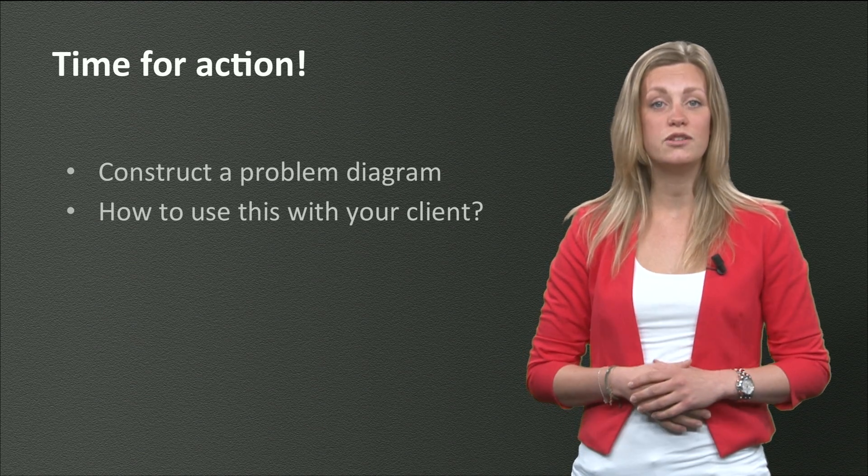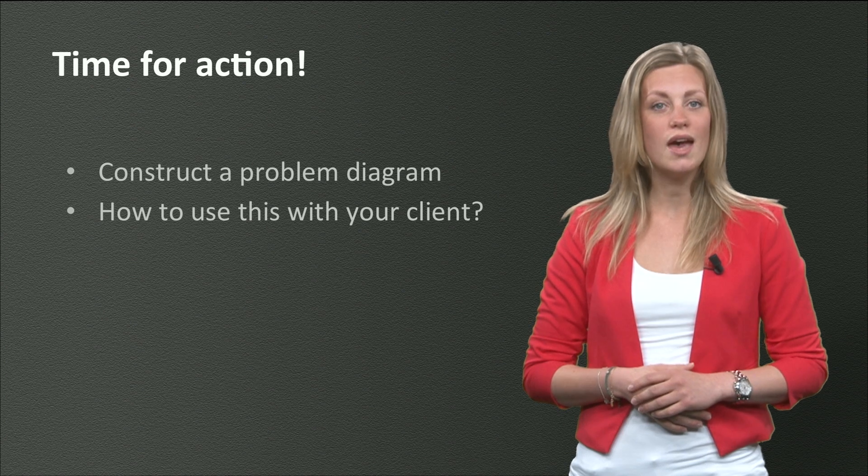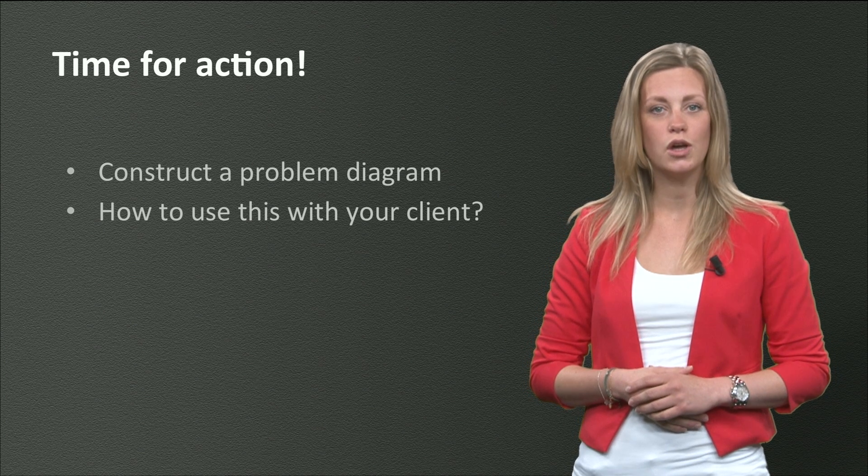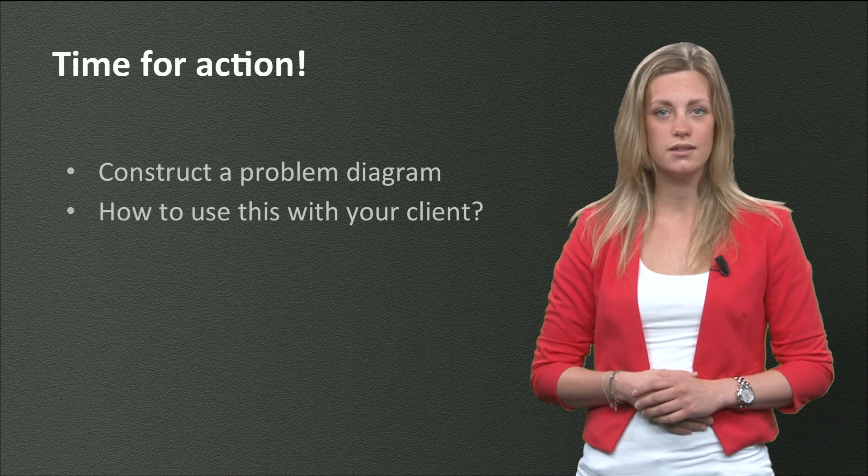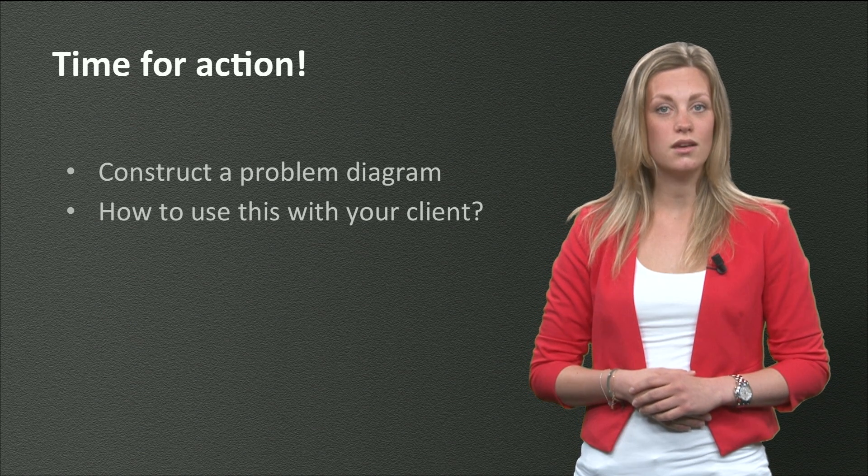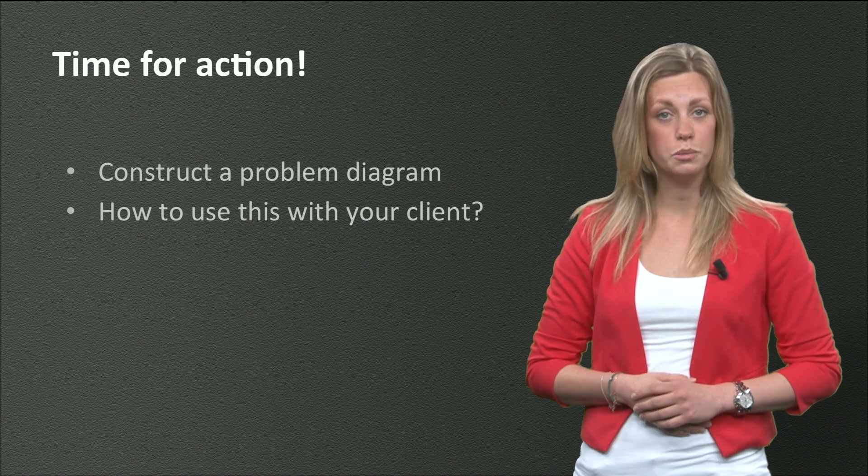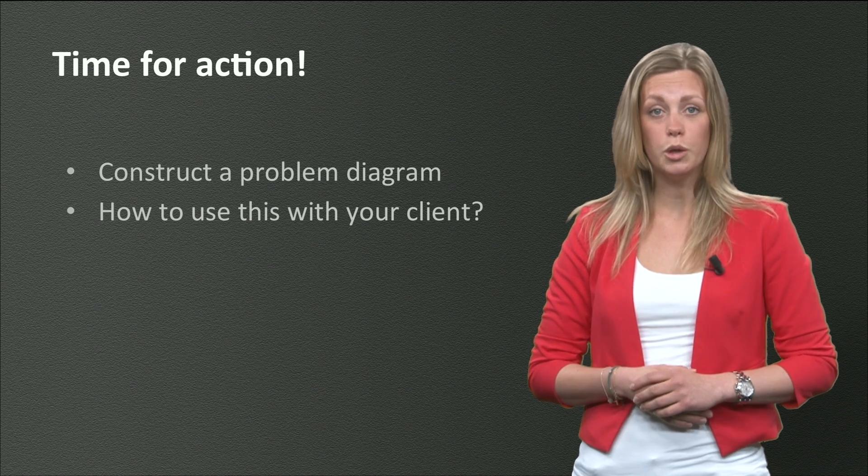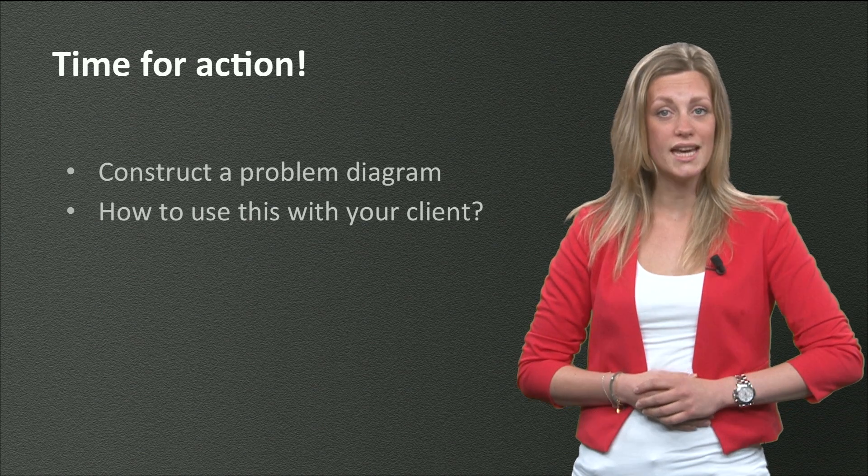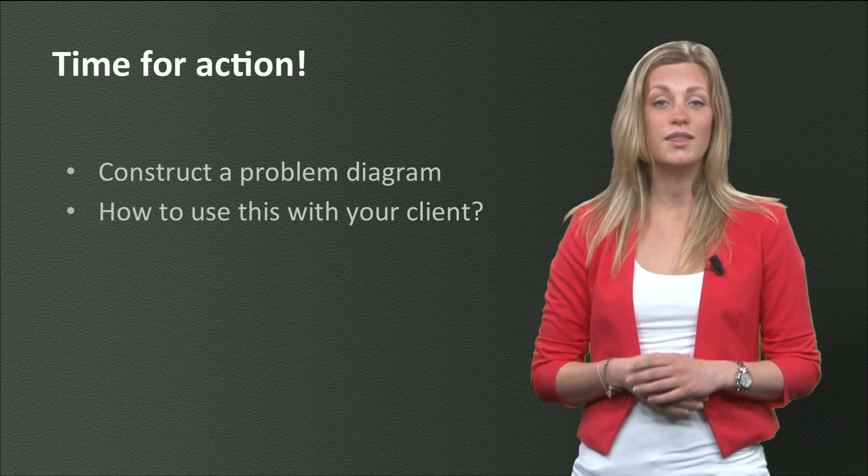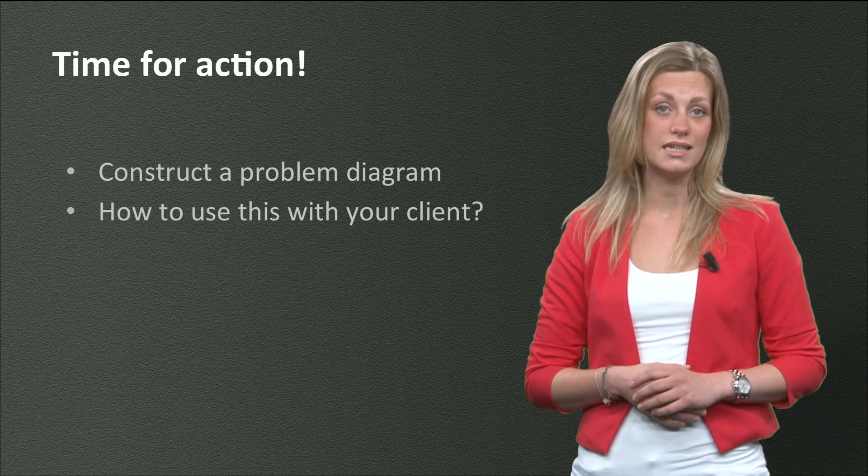When your diagram is finished, do you have any ideas on how you are going to use it? Discussing it with your actors, talking to your supervisors or presenting it to your clients? There are many possibilities.